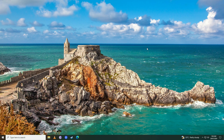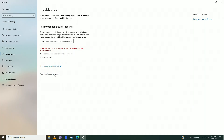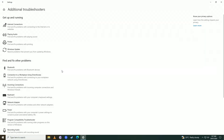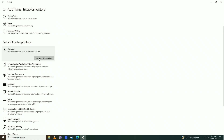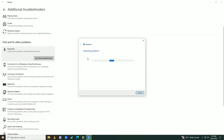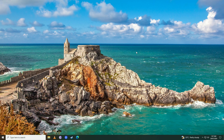If that didn't work, the last thing you can try is opening the Start Menu, writing 'Troubleshoot', and clicking Additional Troubleshooters. Click on Bluetooth and then Run the Troubleshooter. Windows will try to find problems with your Bluetooth device and fix them for you, and then your Bluetooth device should be working correctly.